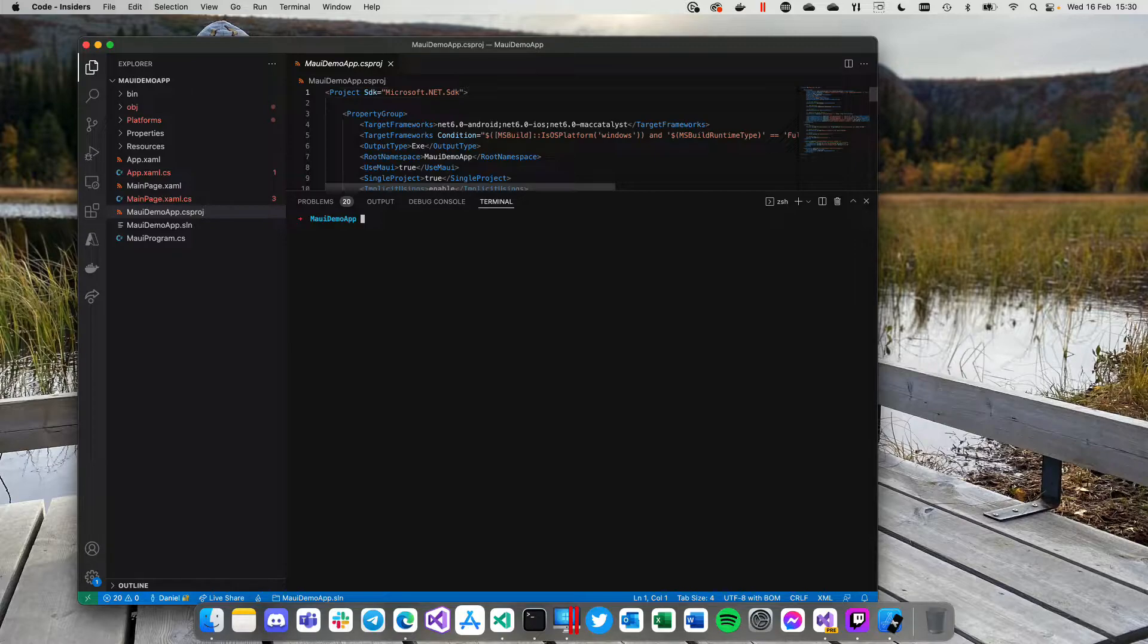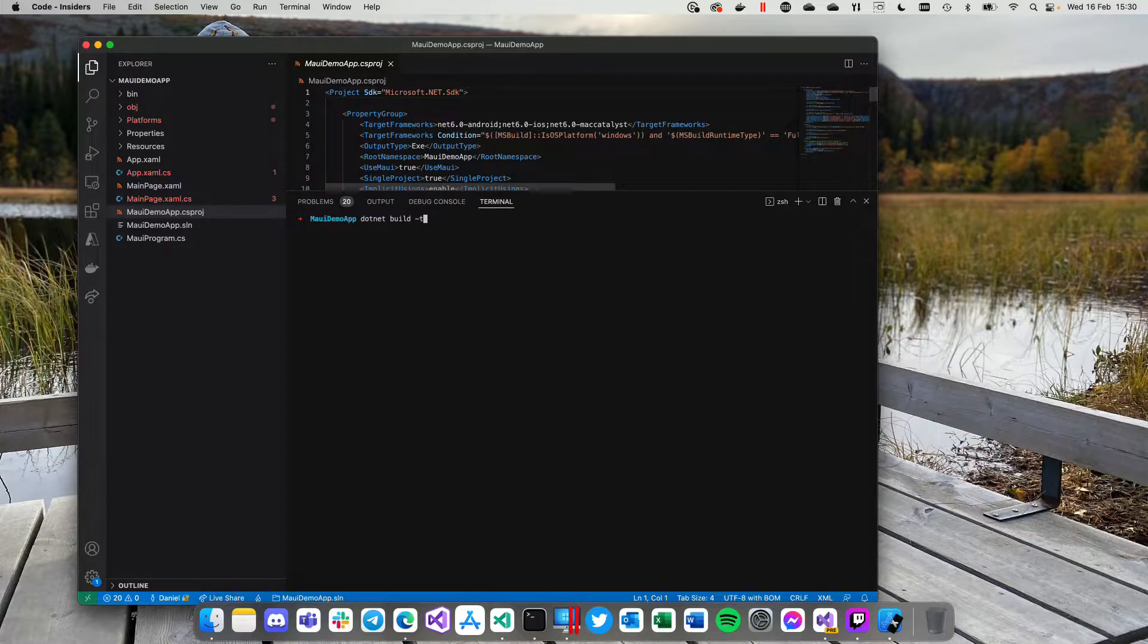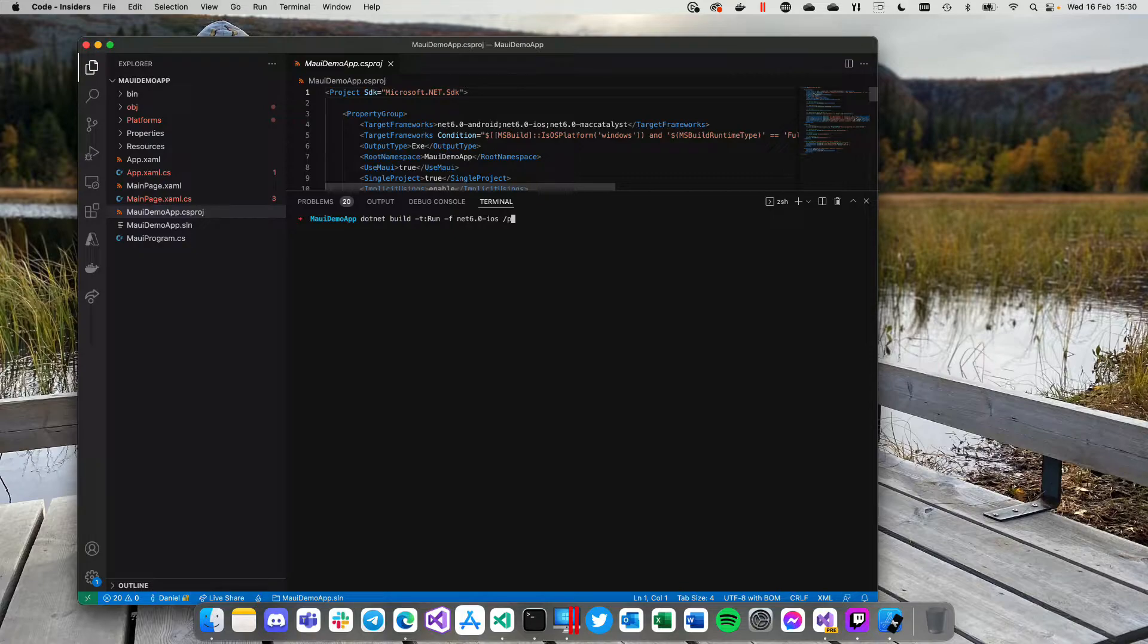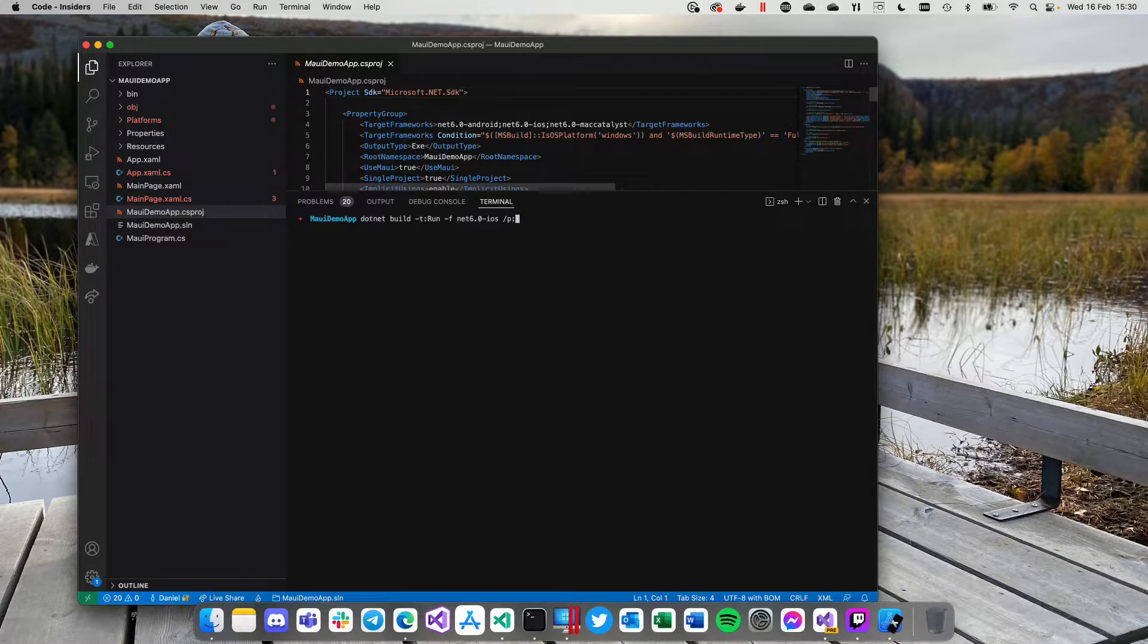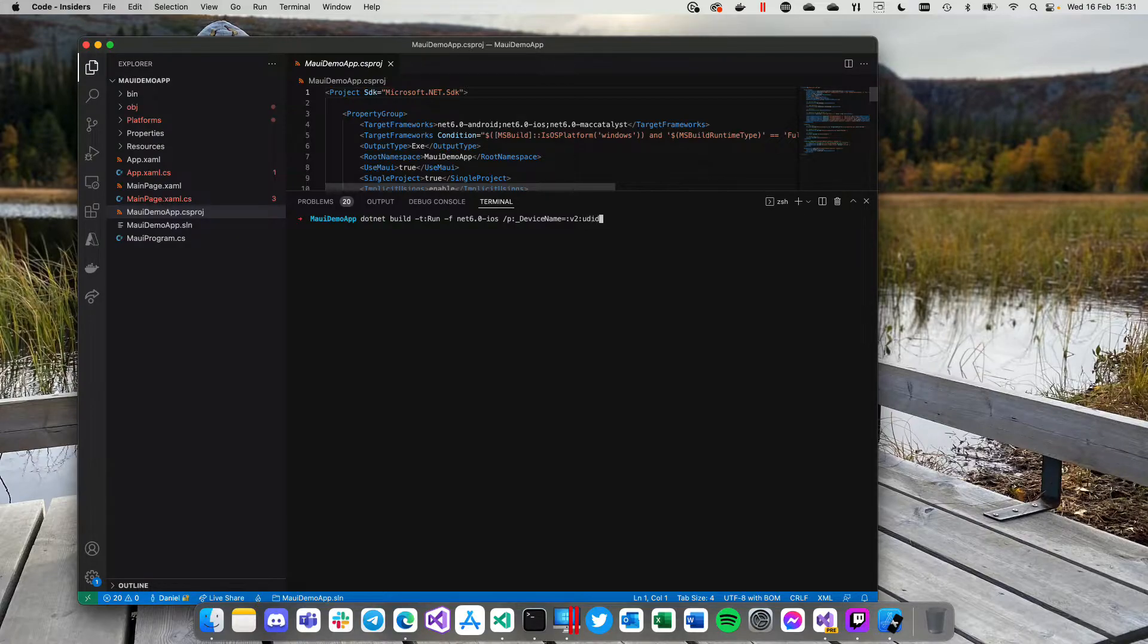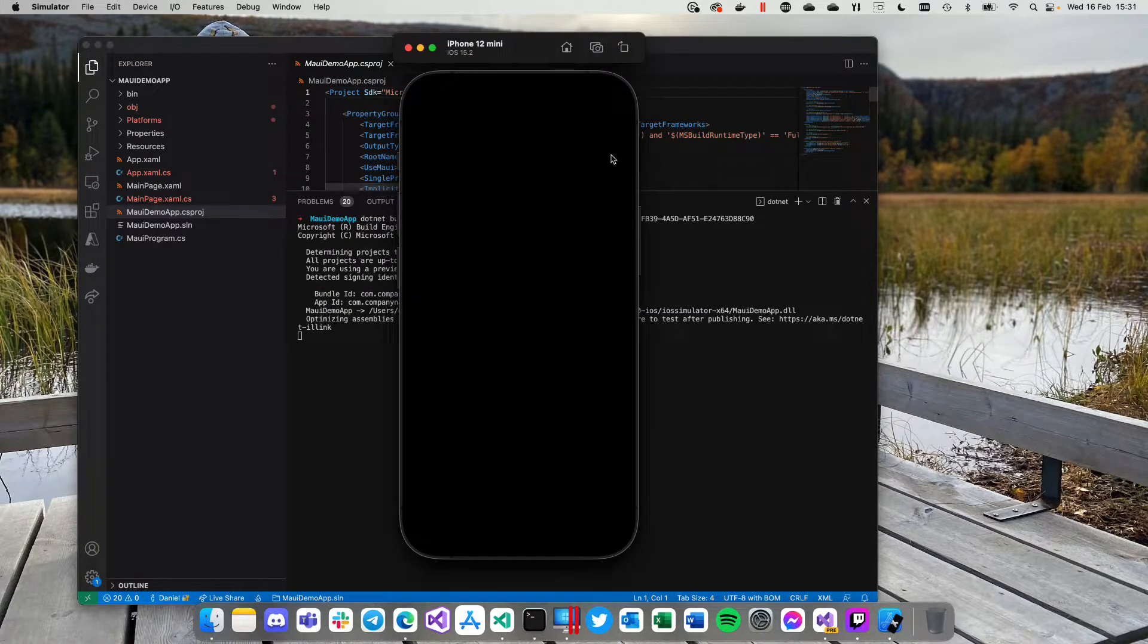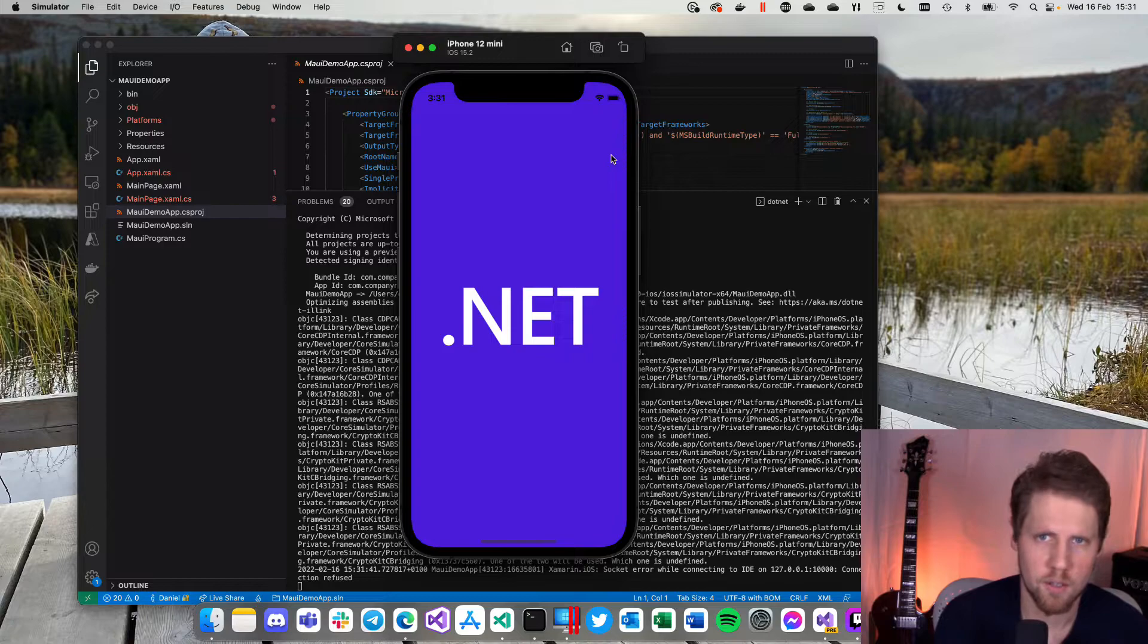And now we can run the same command again to start. But we will add what device we want to start in the end. So let's do that. .NET build t colon run dash f net 6.0 dash iOS. And then we will add this in the end. And slash p colon underscore device name equal colon V2 colon UID is equal to and then we paste the ID that we get from the list. And now it will start build and soon it will start. So now it's starting on iPhone 12 mini instead of the default simulator.